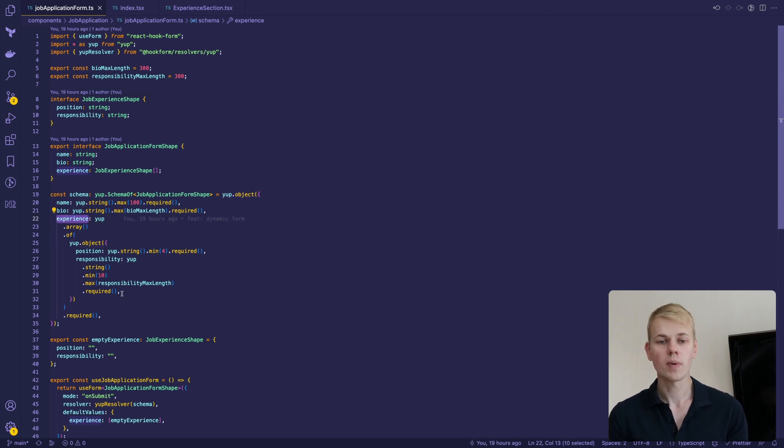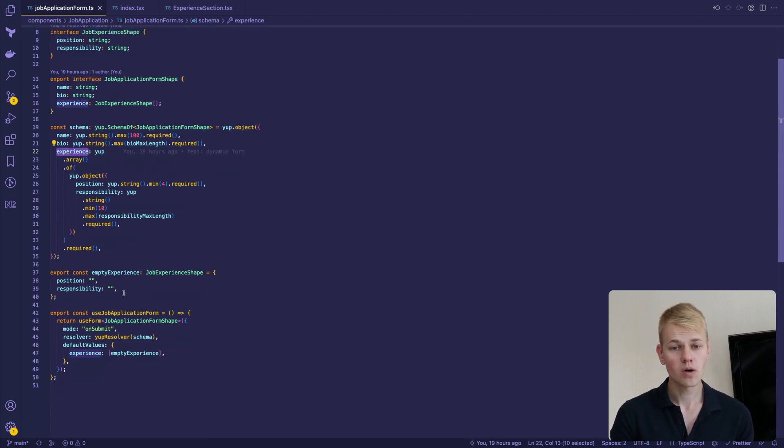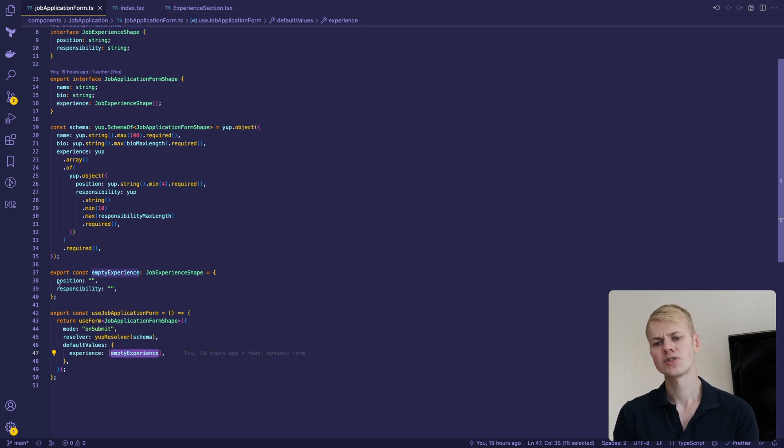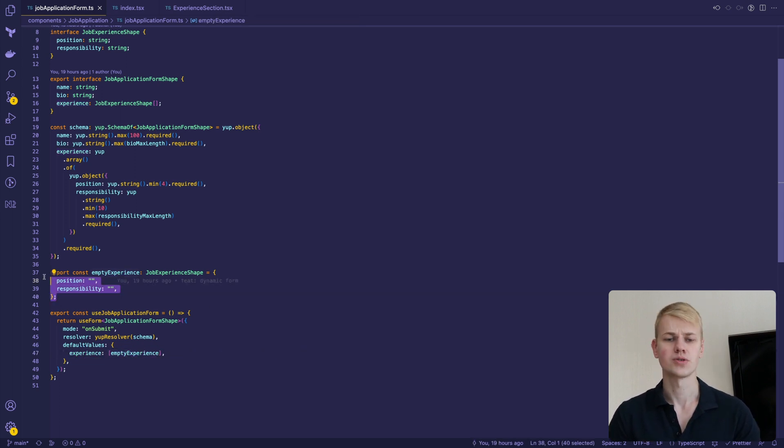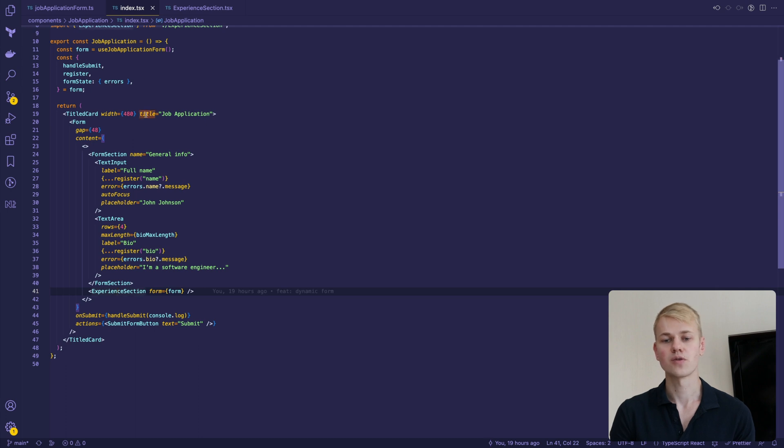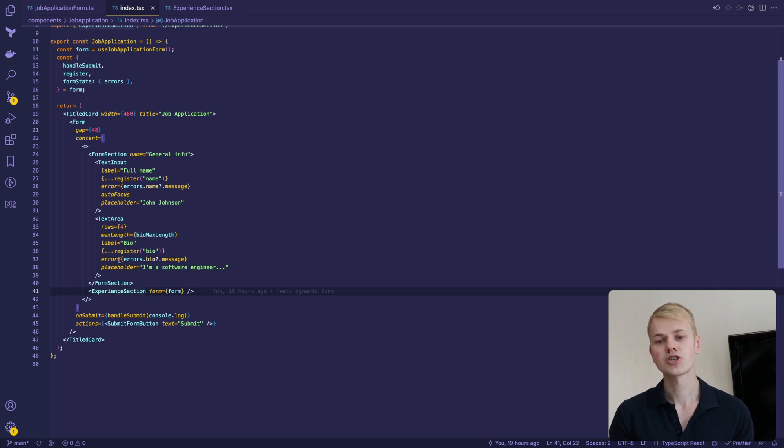In the use job application form, we define default values for the form to show one experience subform to the user. Here we set up our form component with fields for general form and a section to list the experience.